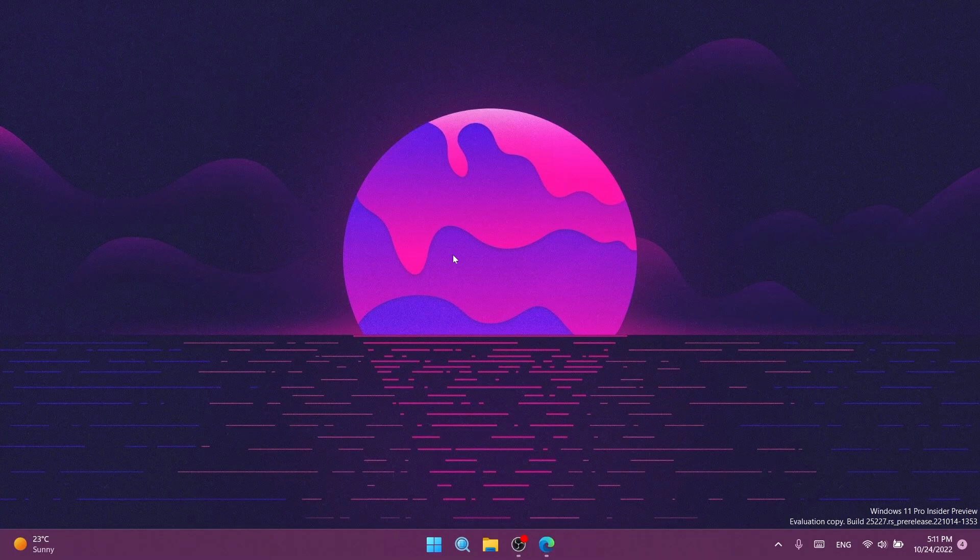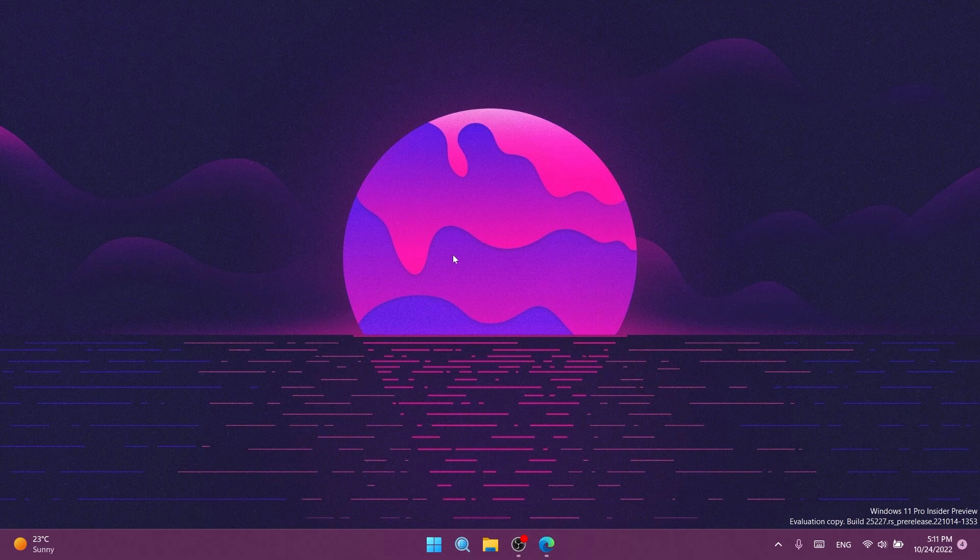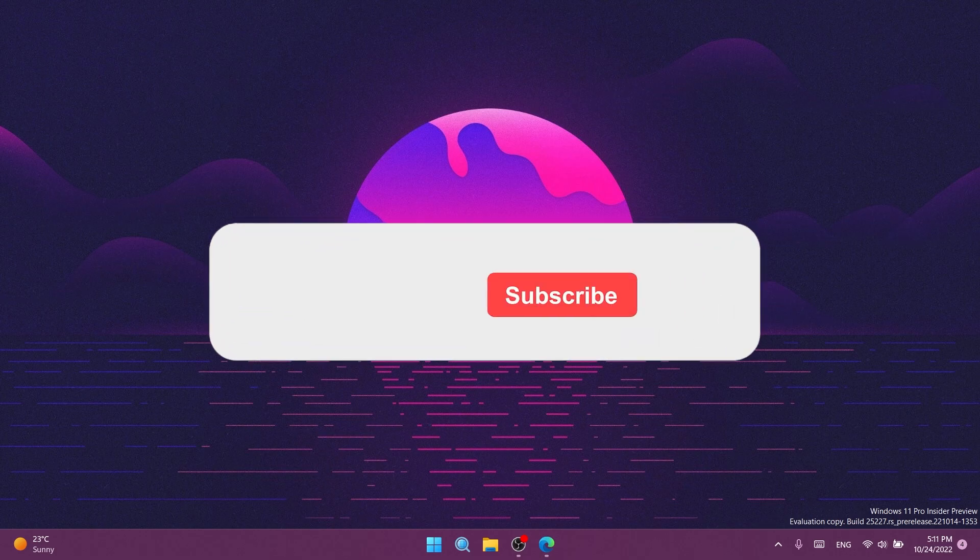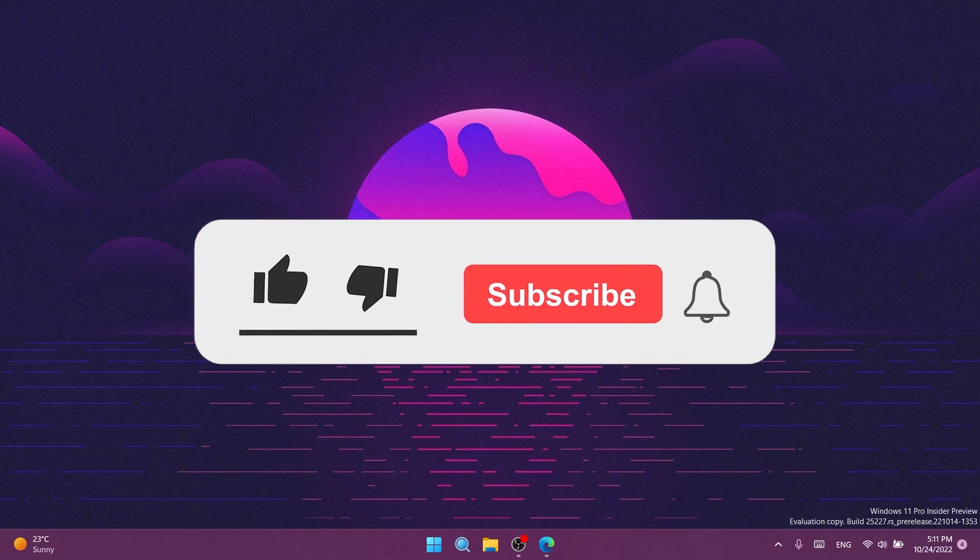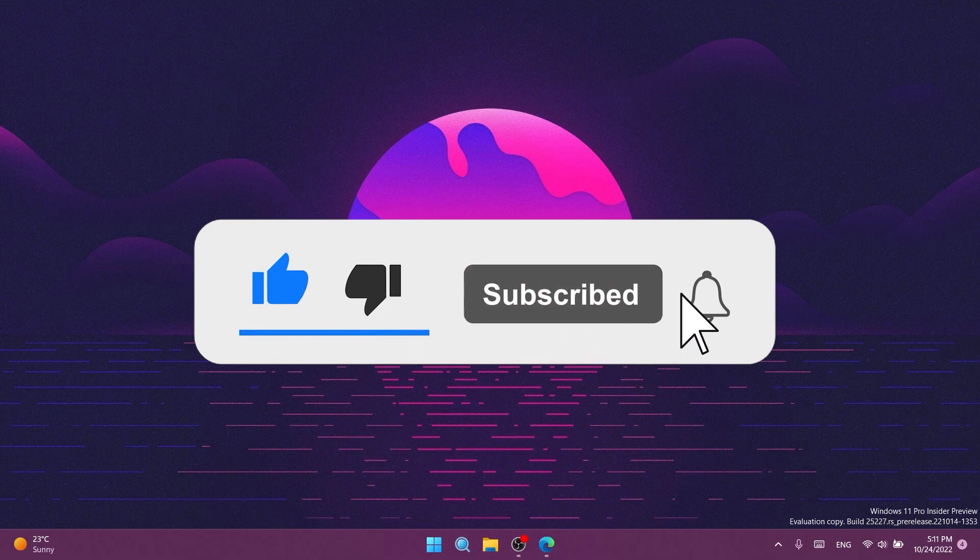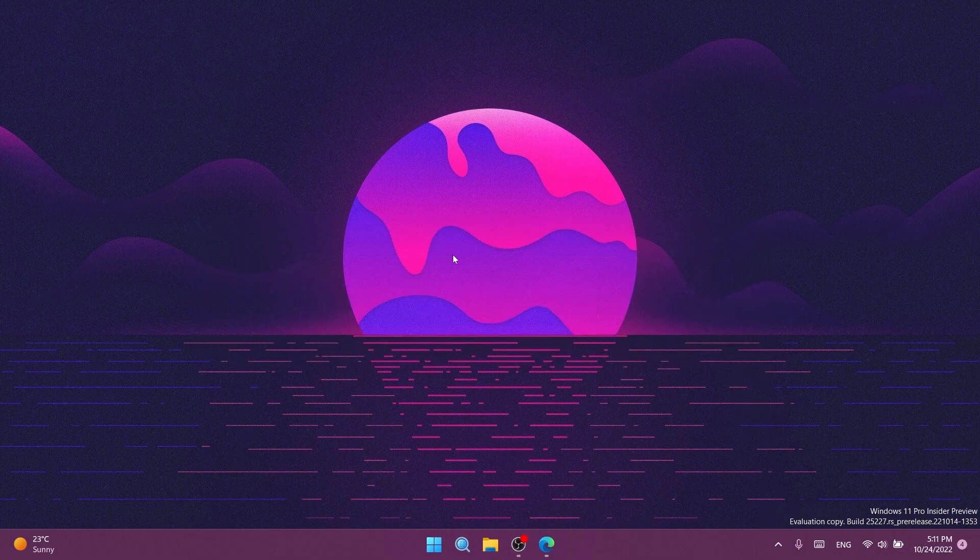Don't forget that the download link for ViveTool and the command used in this video are in the article in the description. If you enjoyed this video, leave a like and subscribe to TechBase with notifications on. I'm Emmanuel from TechBase. Until next time, have a nice day.